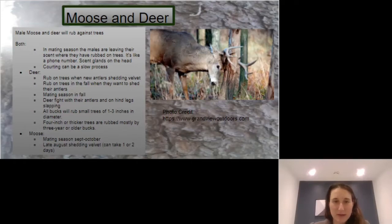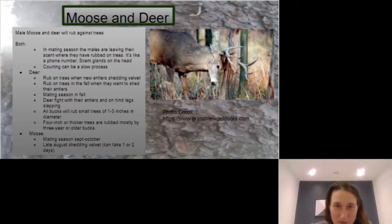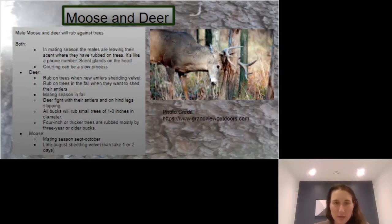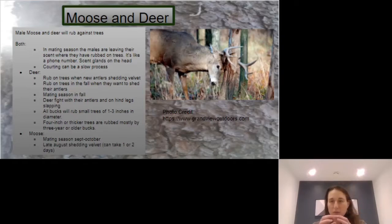They will end up fighting other deer with their antlers on hind legs. All bucks — that's a male deer — will rub small trees that are about one to three inches in diameter.